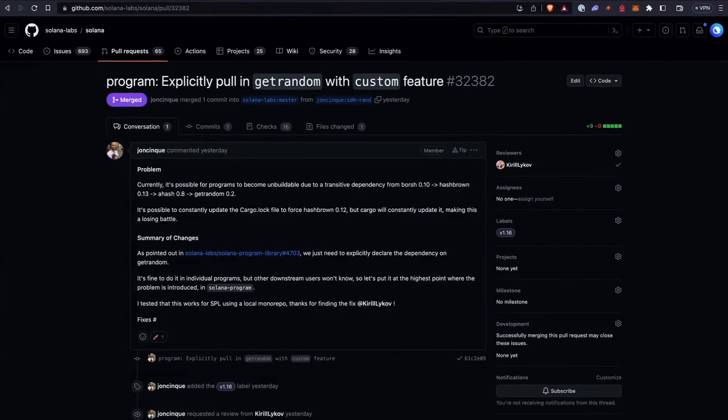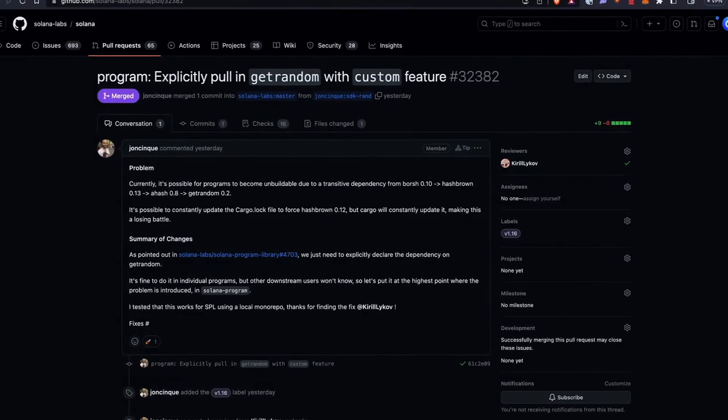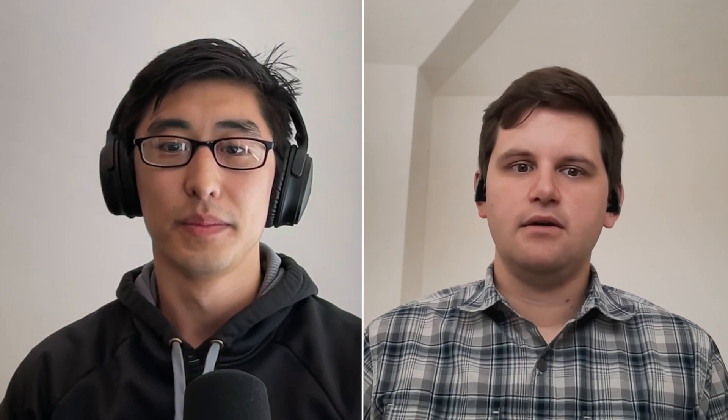The get_random dependency has been explicitly declared, so you'll no longer run into issues with Hashbrown. Previously, when you built a program, you might have encountered an issue with get_random that would cause the build to fail. This should fix that issue, so you'll be good and won't run into a state where you could not build programs anymore.